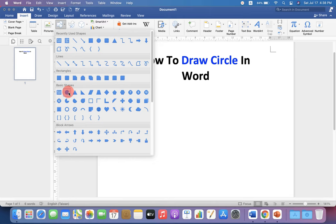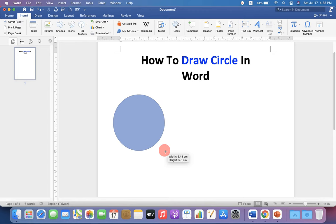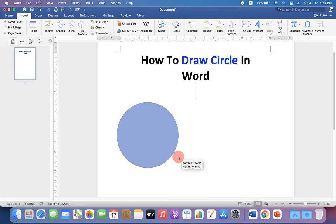Now, if you try to draw a circle directly, it will not have a perfect circular shape. Press Shift on your keyboard and then draw the circle. The circle will have a perfect circular shape.